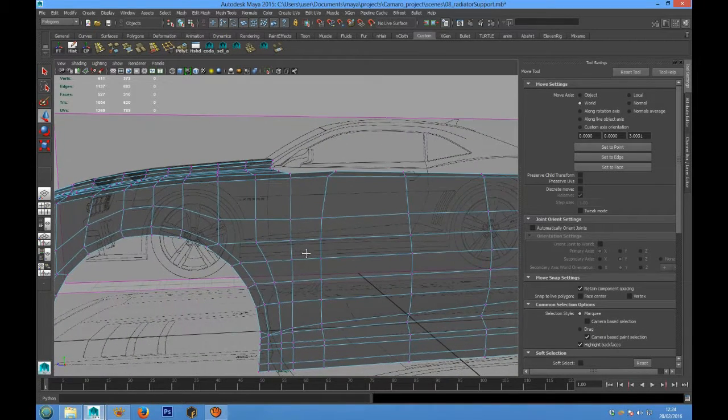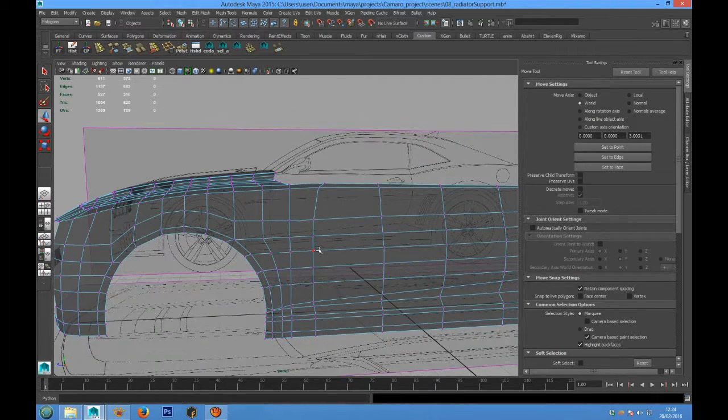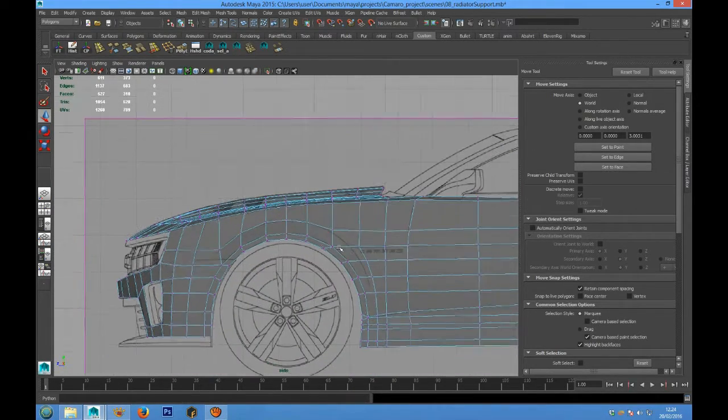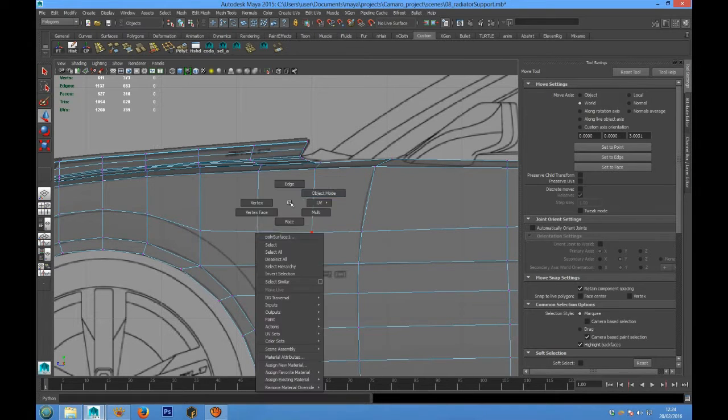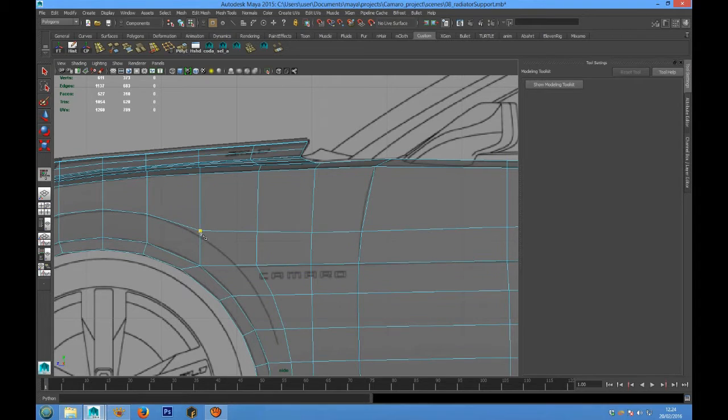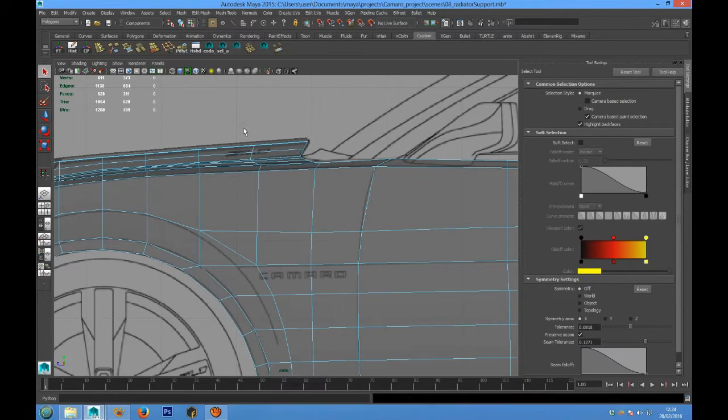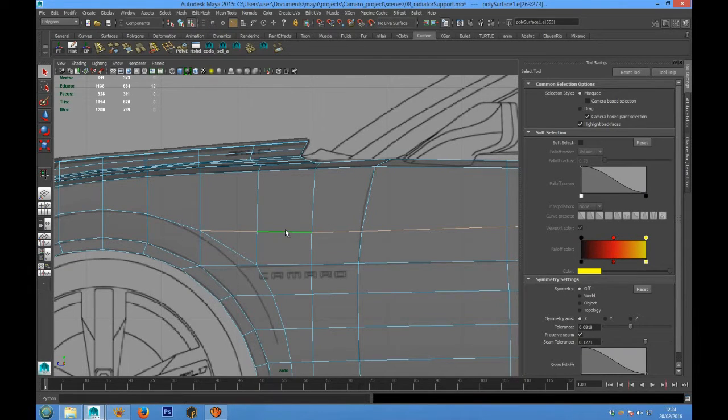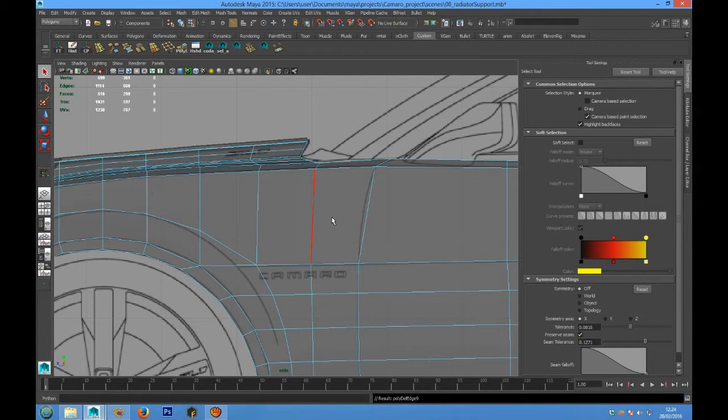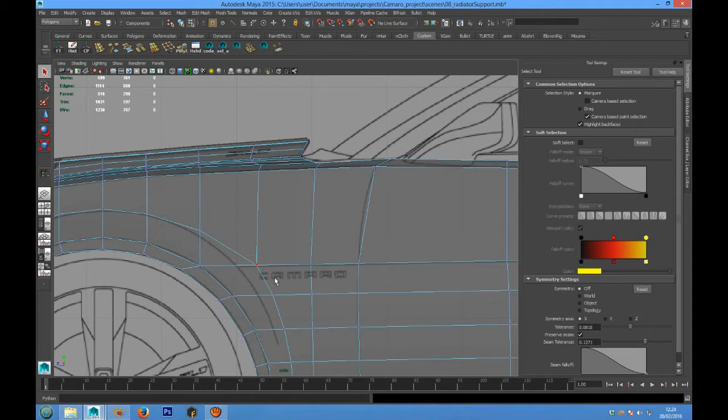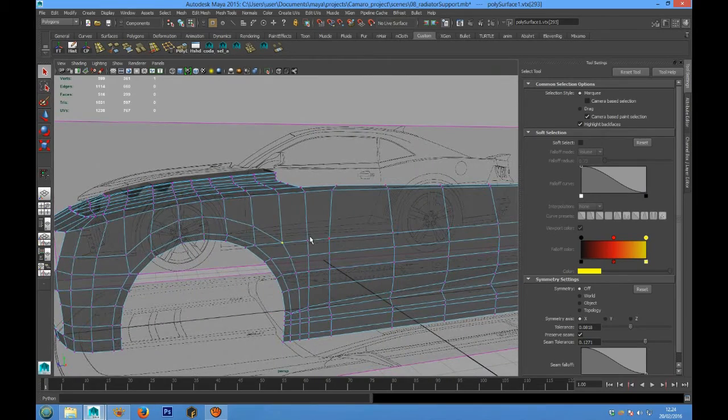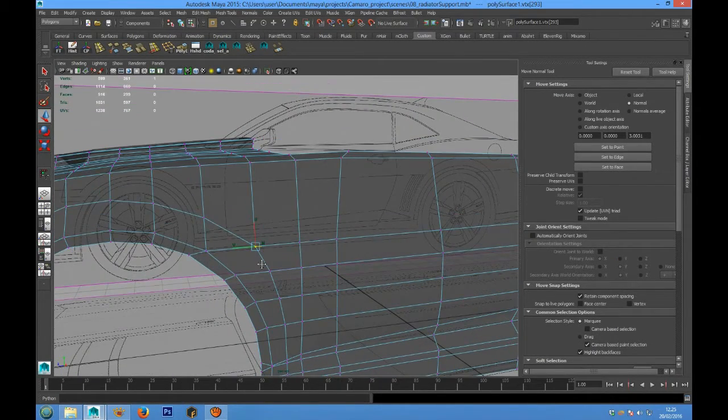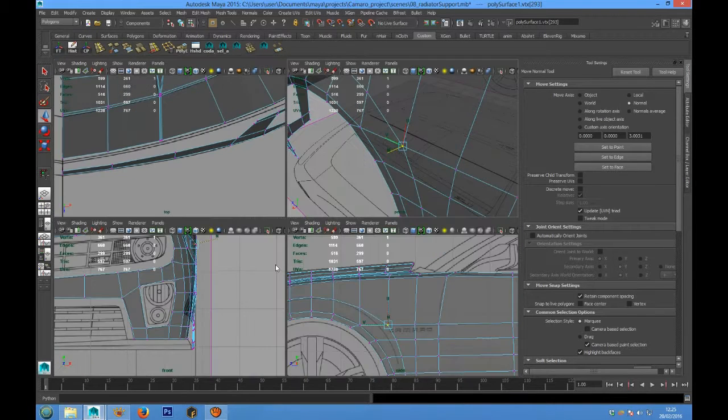Hi guys, today we are going to see how to improve the topology shape. We have to follow better the reference line for the side of the car. To do that, we can use a multi-cut to create another edge here. We can delete this edge loop and also we have to place better this point following the reference line.